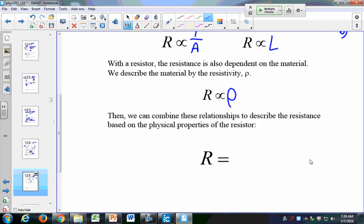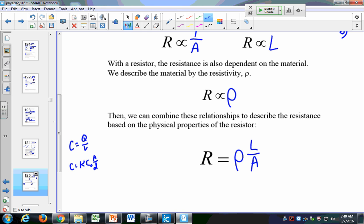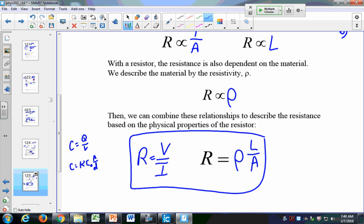Taking these three relationships, we get the expression R equals rho L over A. Similar to how with capacitors we had two ways to define capacitance (C = Q/V or C = kappa epsilon-naught A over D), for resistors we also have two ways: R equals V over I (from Ohm's Law), or R equals rho L over A. There is no dielectric equivalent for resistors — it's just rho L over A.